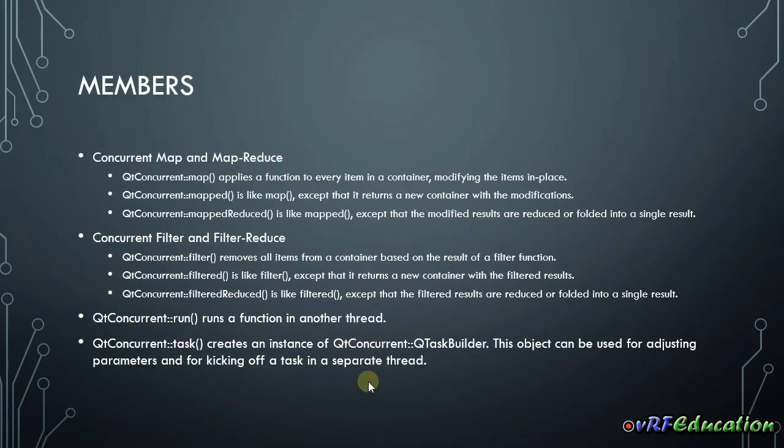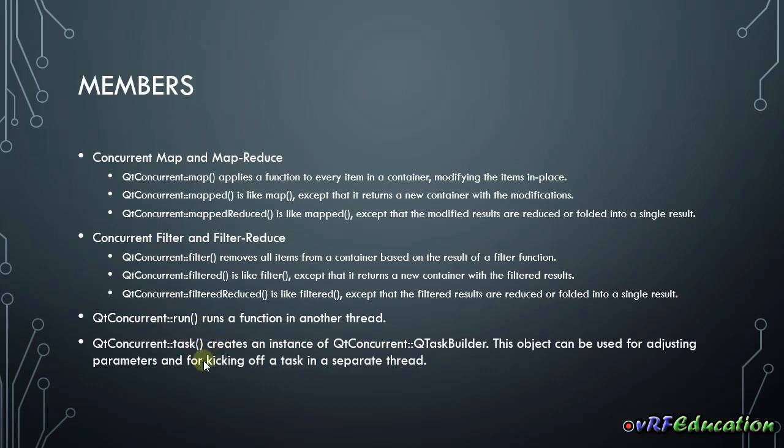This module contains a couple of ways to do things in parallel. It's copied from the Qt manual. Qt Concurrent Map and MapReduce, Qt Concurrent Filter and FilterReduce, Qt Concurrent Run and Qt Concurrent Task. The last one is somehow newer than the others.